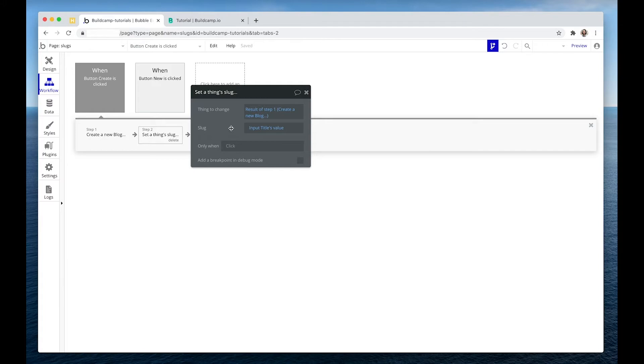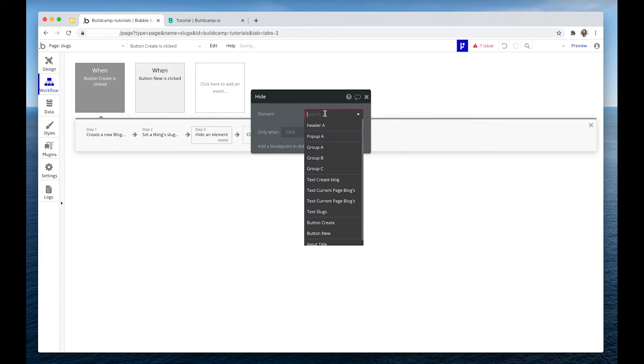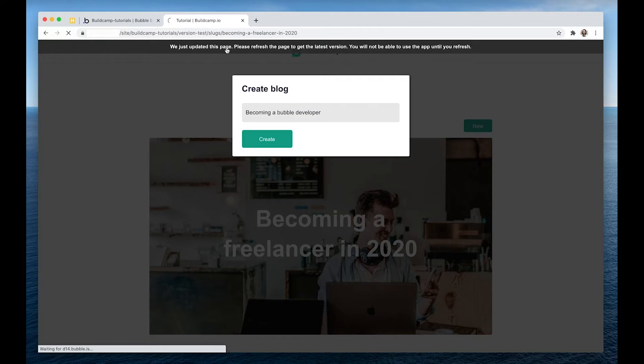And that's all we need to do. Bubble takes care of the rest in terms of formatting. And I'm going to hide the pop-up. Let's try that.